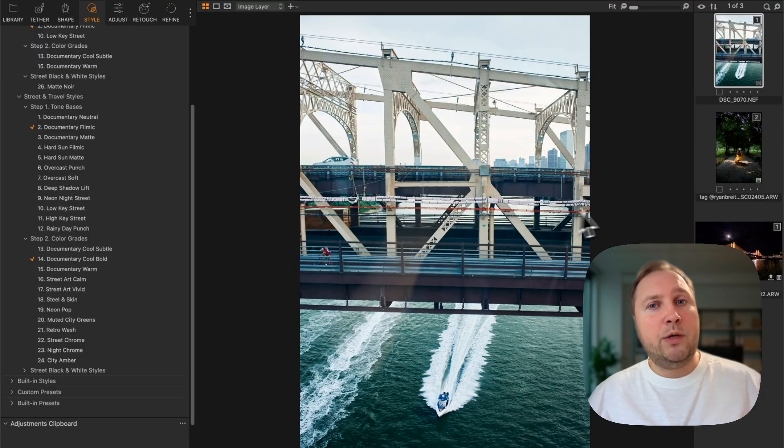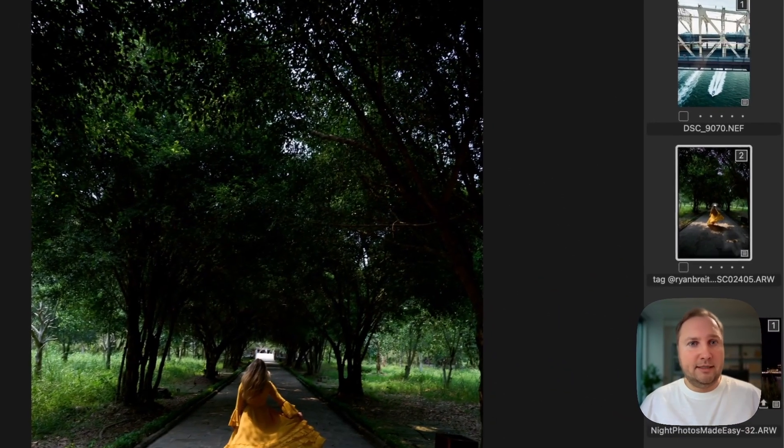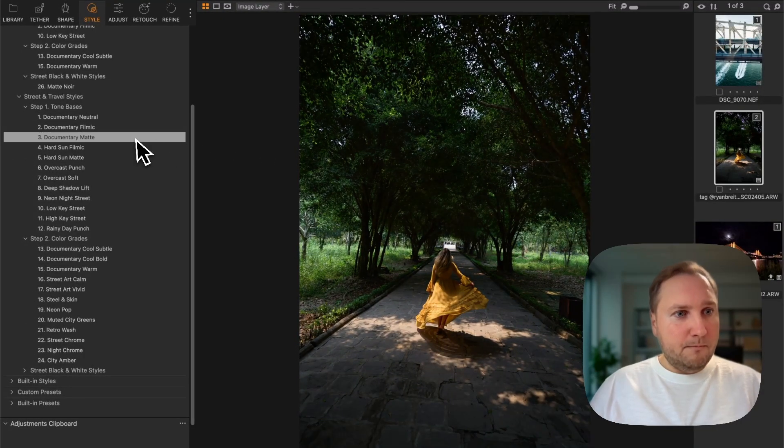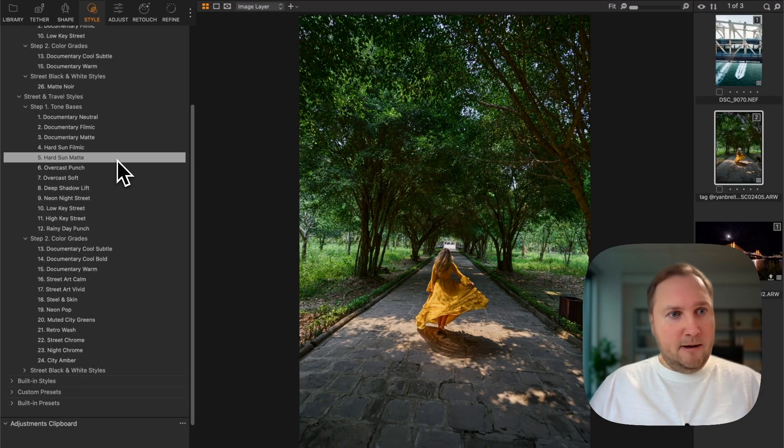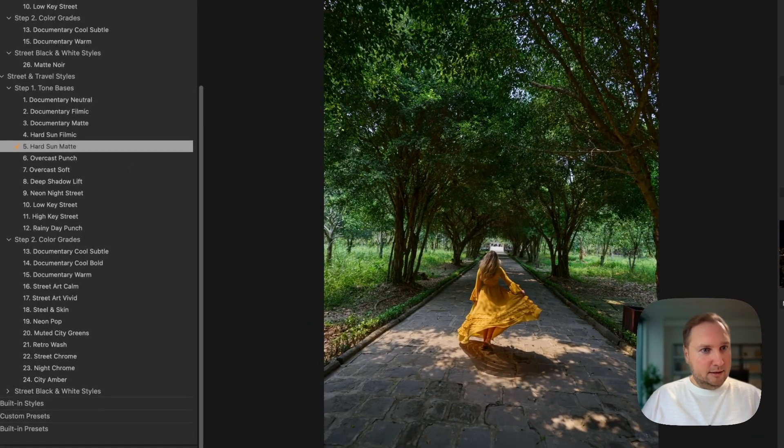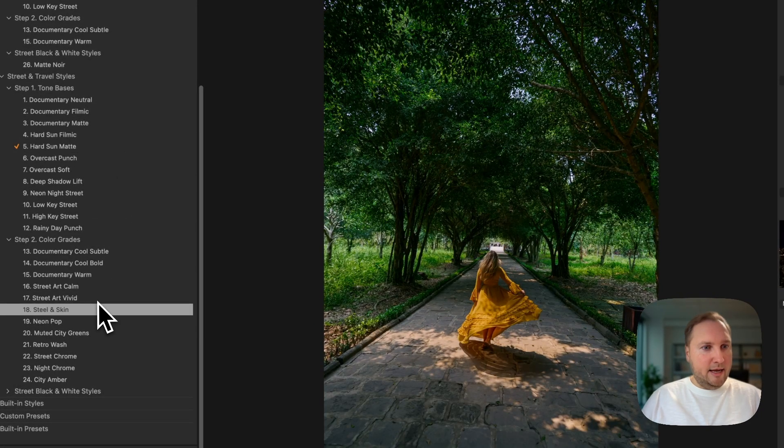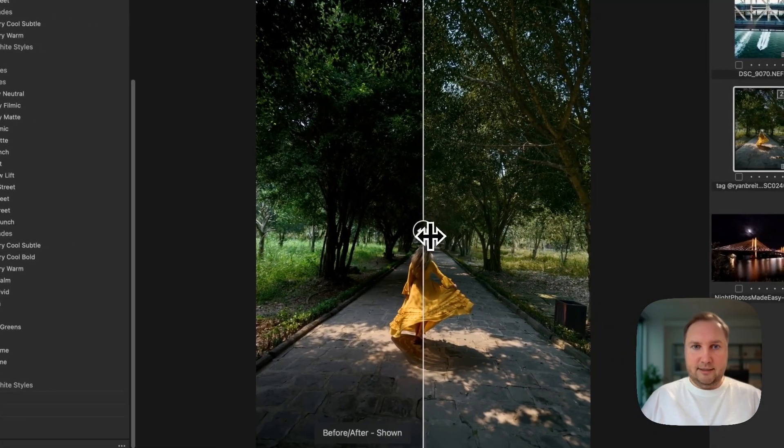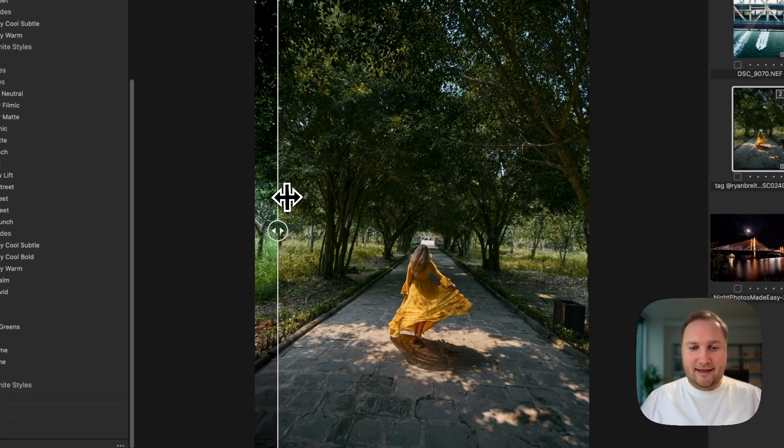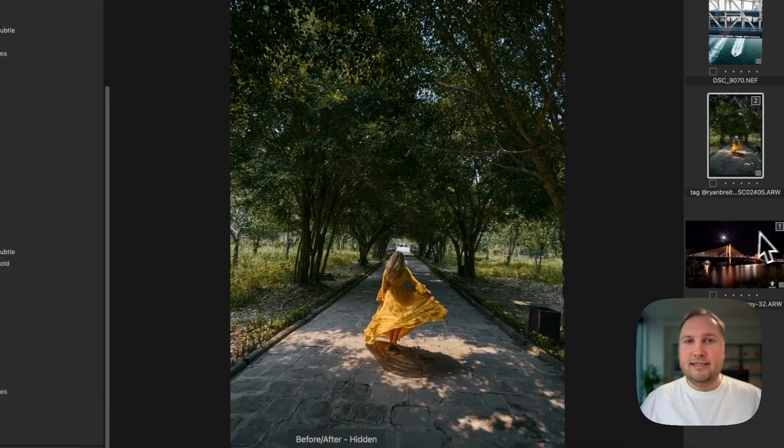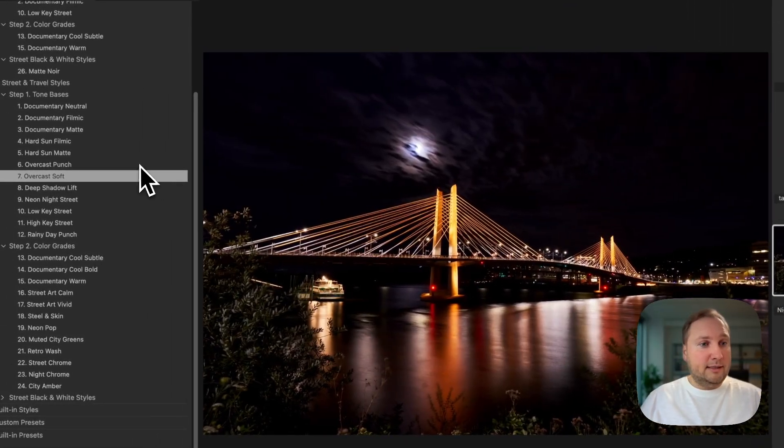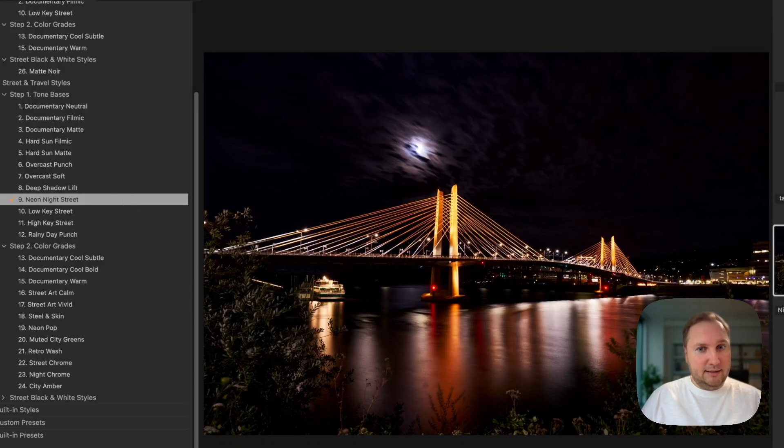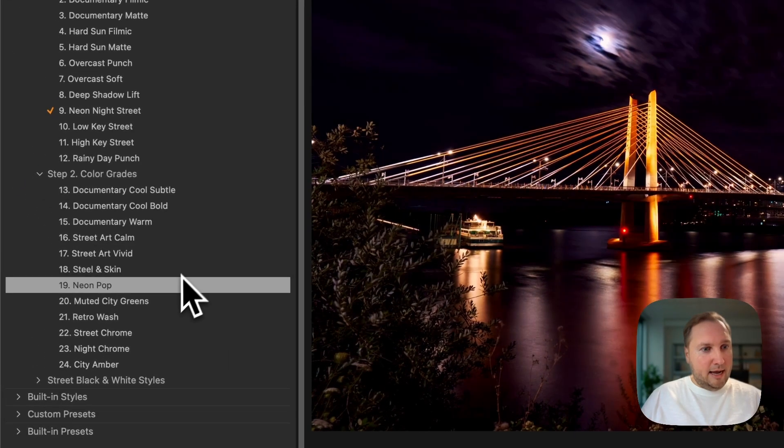For instance, let's take this street portrait and I'm going to use this hard sun tone style and this color grading style. Yeah, I think that's a really interesting mix.